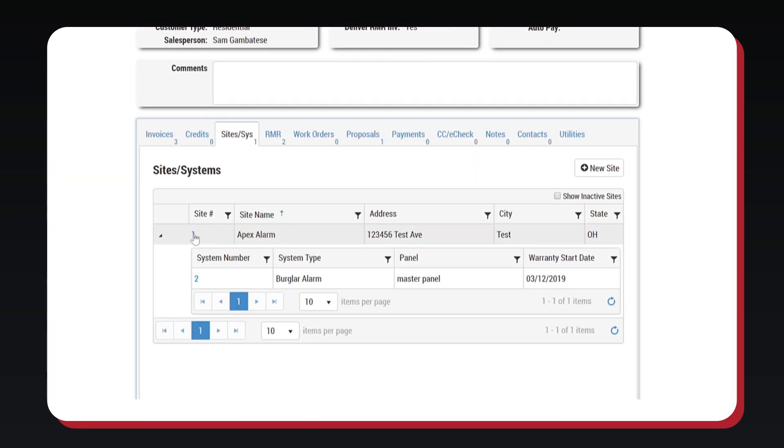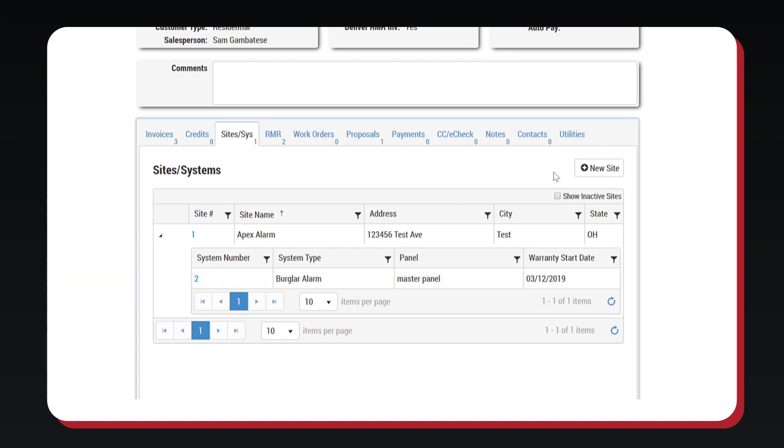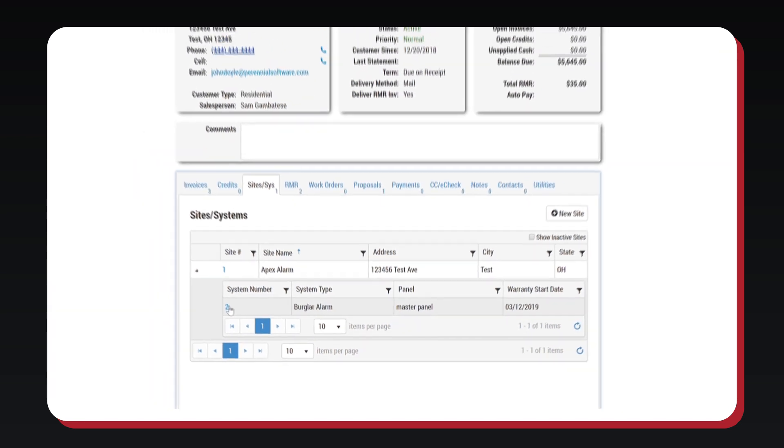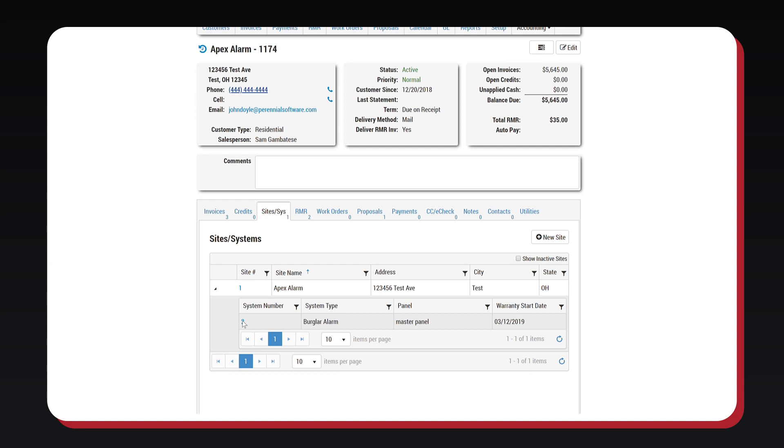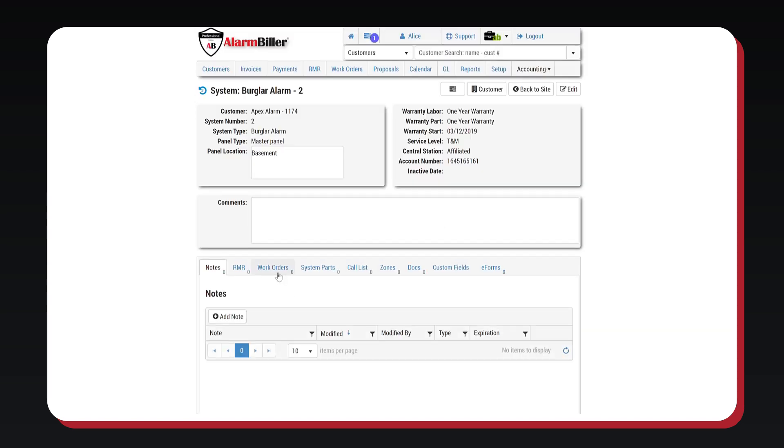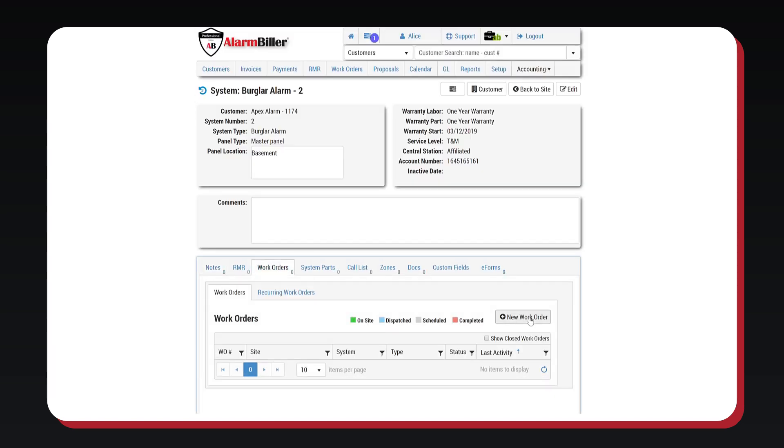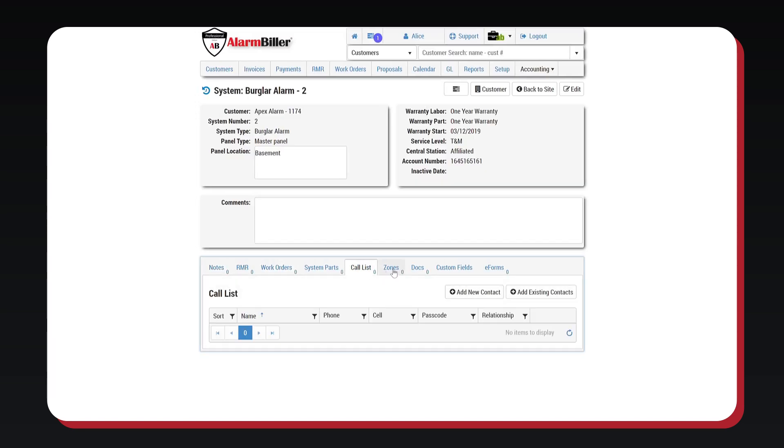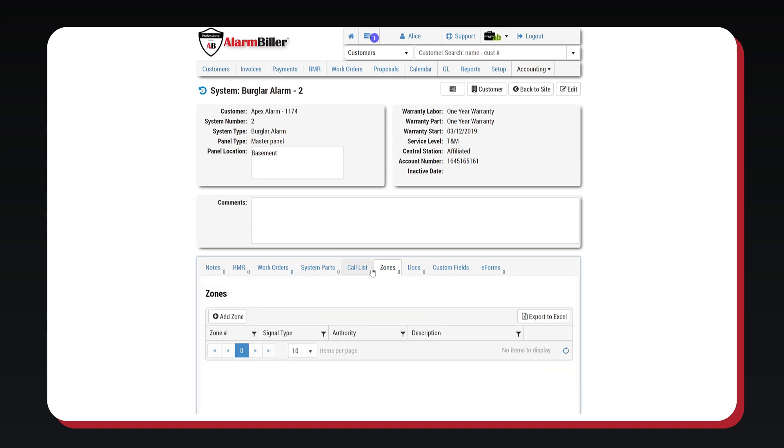This tab allows you to create a unique structure for managing physical locations and systems installed for each customer. You are able to have as many sites or systems as you want. Under this tab, we are able to see each system, and we are able to specify work orders for specific sites and systems. Call lists, zones, and other information can also be added here.